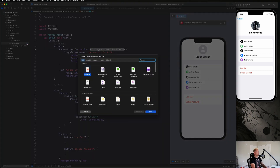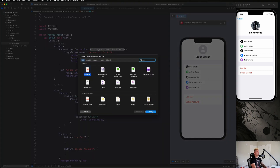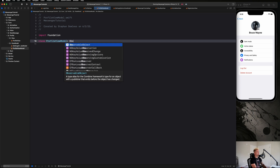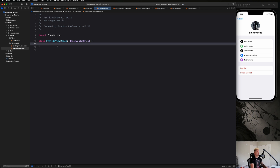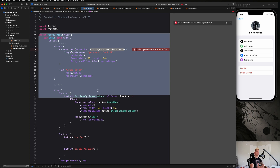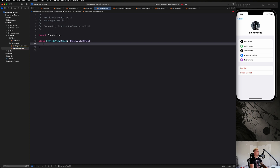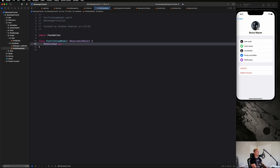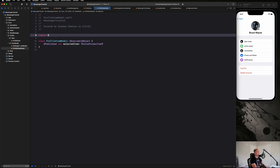We're going to do this through a view model and create a ProfileViewModel to accomplish this. It's going to be a class called ProfileViewModel and it will be an ObservableObject. We'll create a @Published property for our selected item, which is going to be a PhotosPickerItem and it's going to be optional.